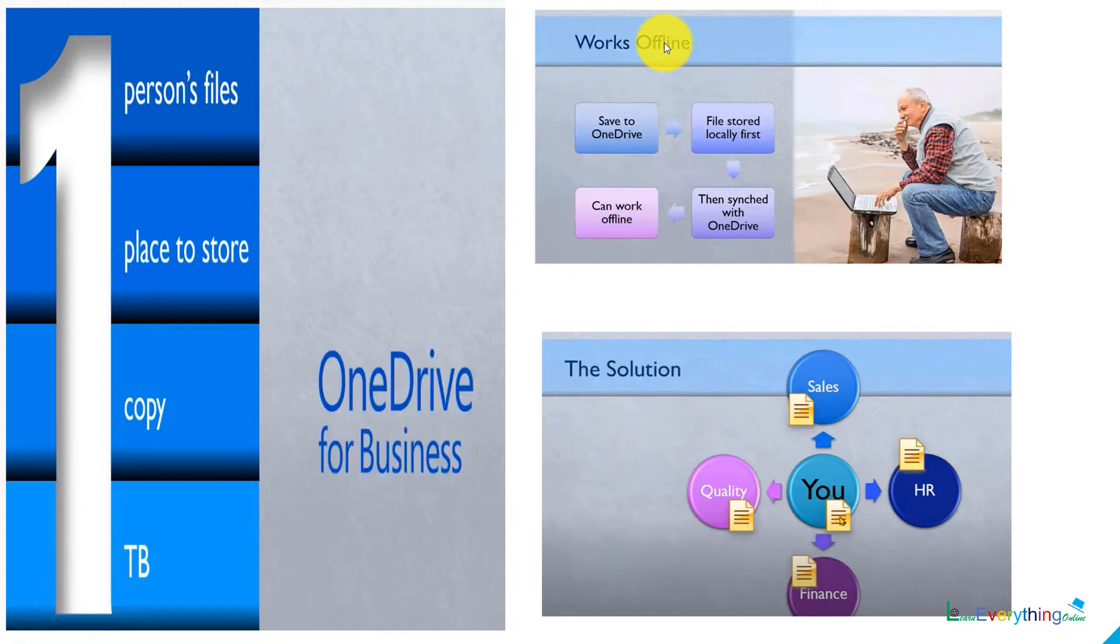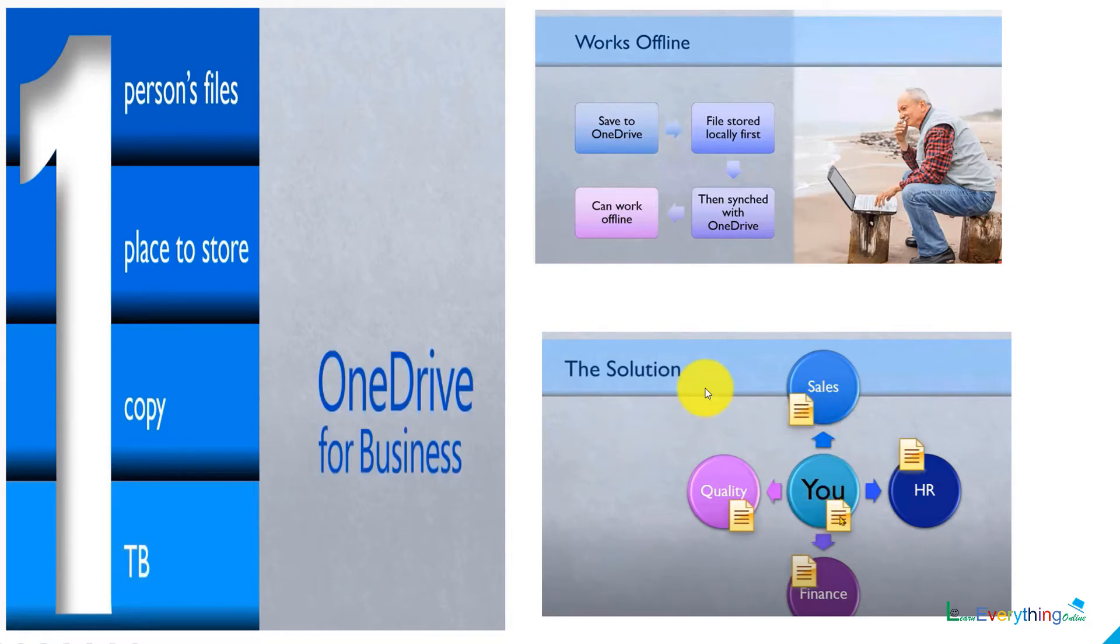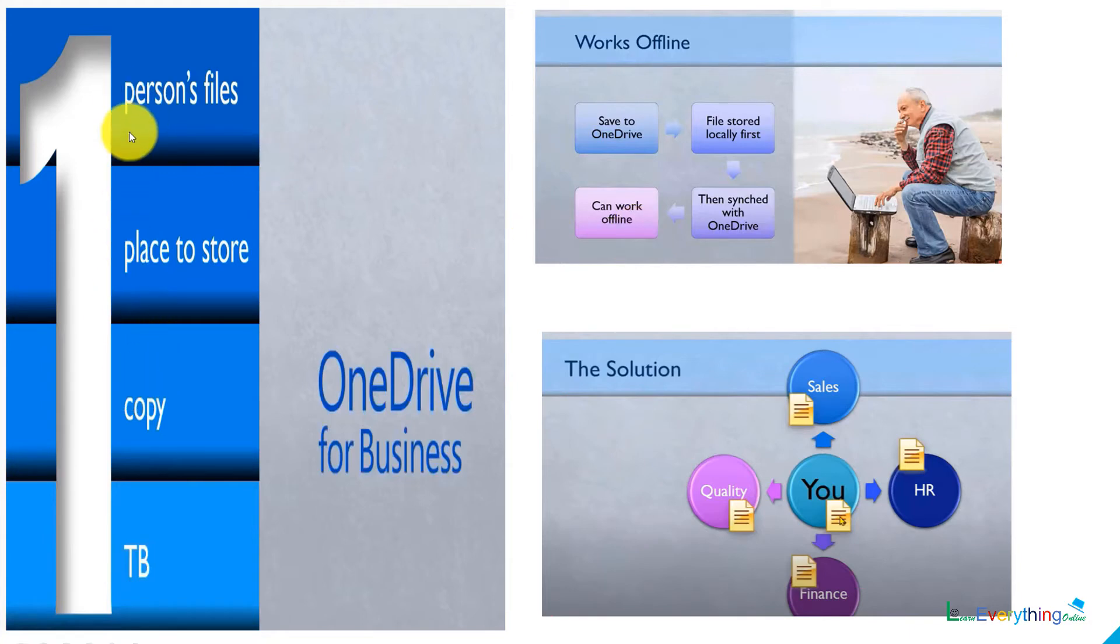They work with offline sessions also, so they have that type of query about how to use OneDrive files when offline. The solution is if you share that file with multiple people, everyone will use the same file no matter if they are online or offline. The file stores locally first and then it will sync to OneDrive.